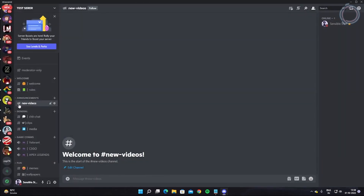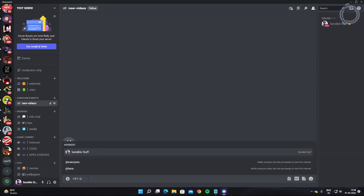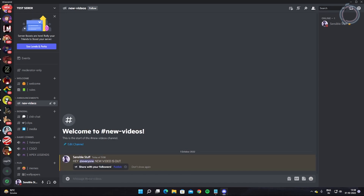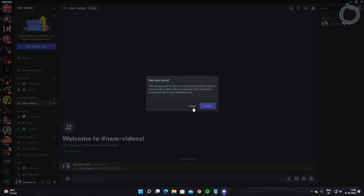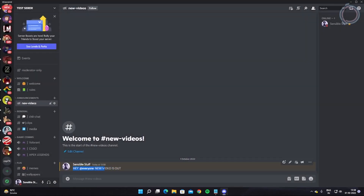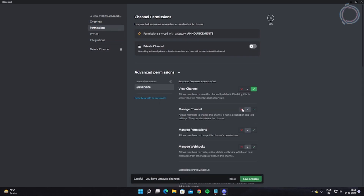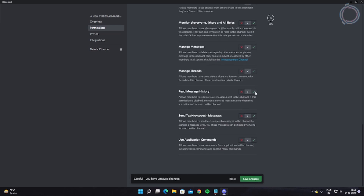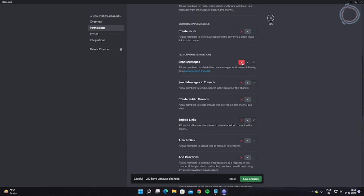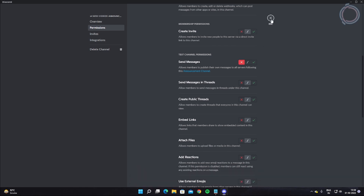The channel is now set as an announcement channel called 'New Videos.' You can post messages like 'Hey everyone, new video is out!' In announcement channels, nobody can send messages except you. For permissions: view channel — yes, so people can see it; read message history — yes; and send messages — no, since we just want to announce things.